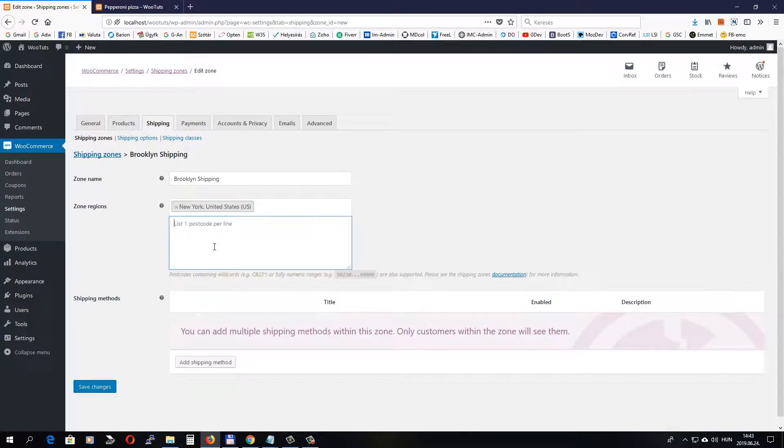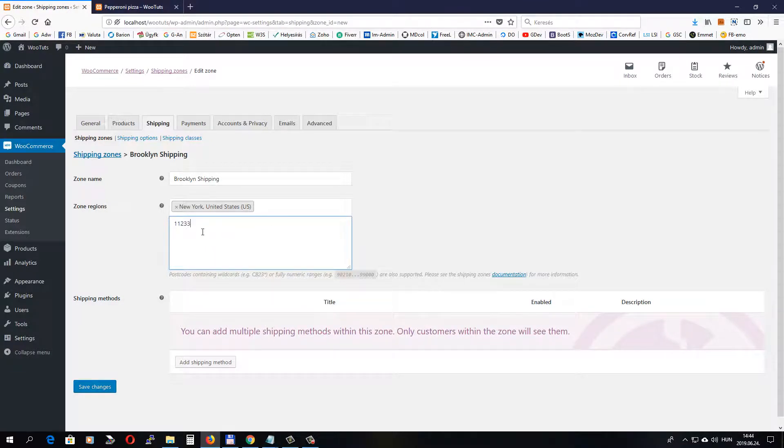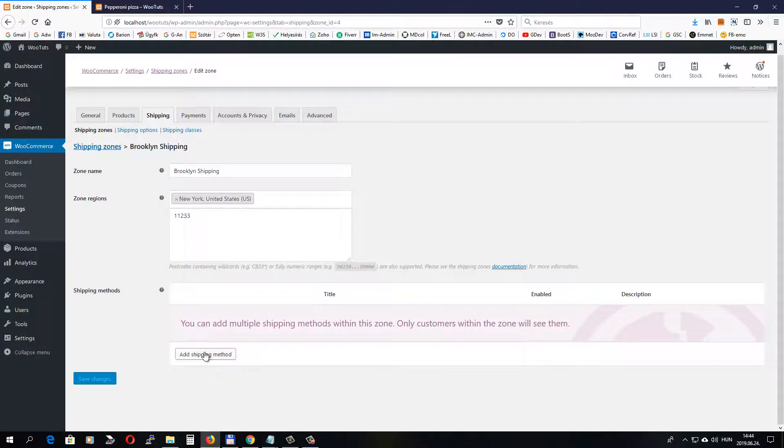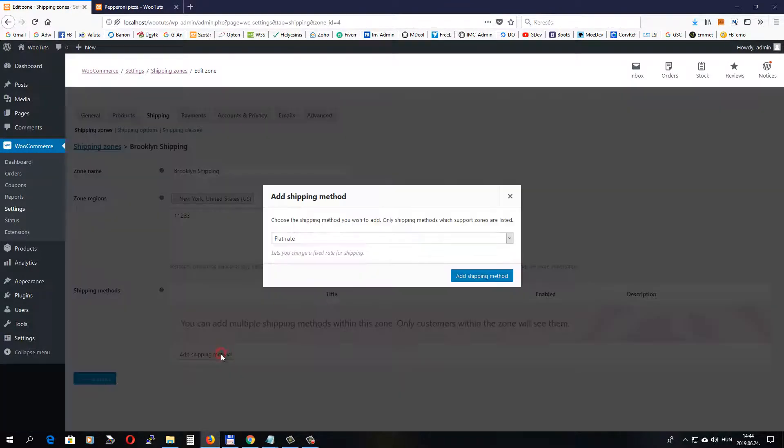Similarly, set New York as zone region and add a zip code. Okay, for now I will add this zip code. I believe this is one of the Brooklyn zip codes. Okay, save it and let's add a shipping method.